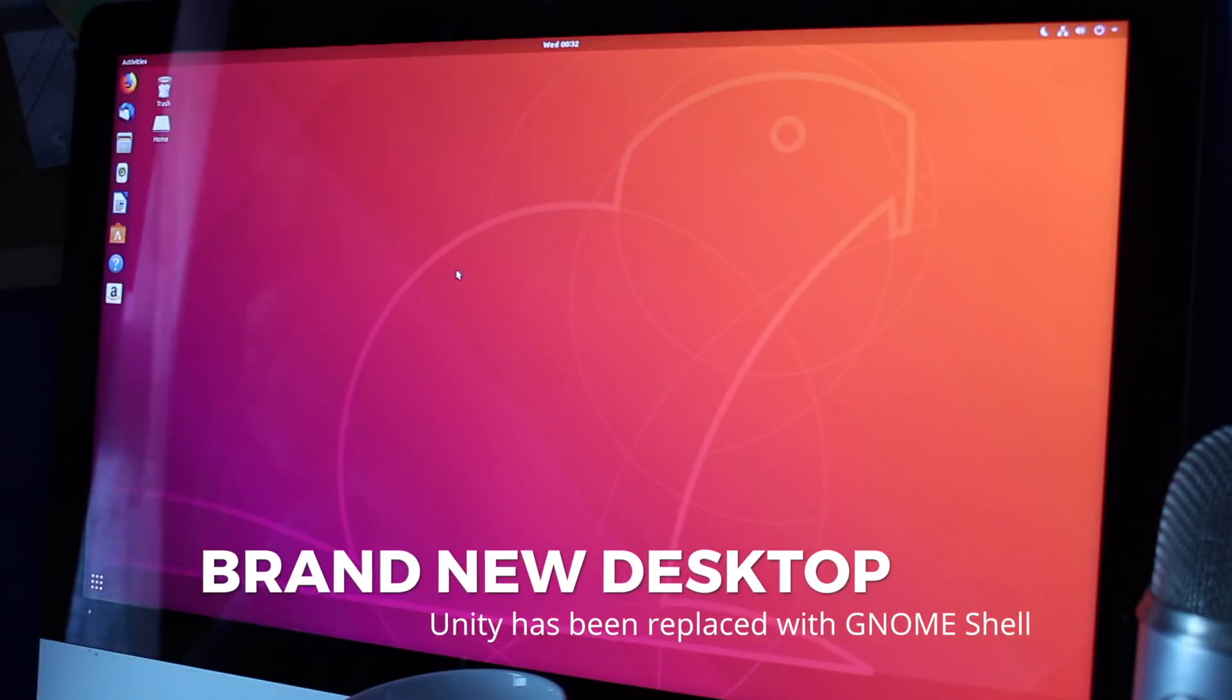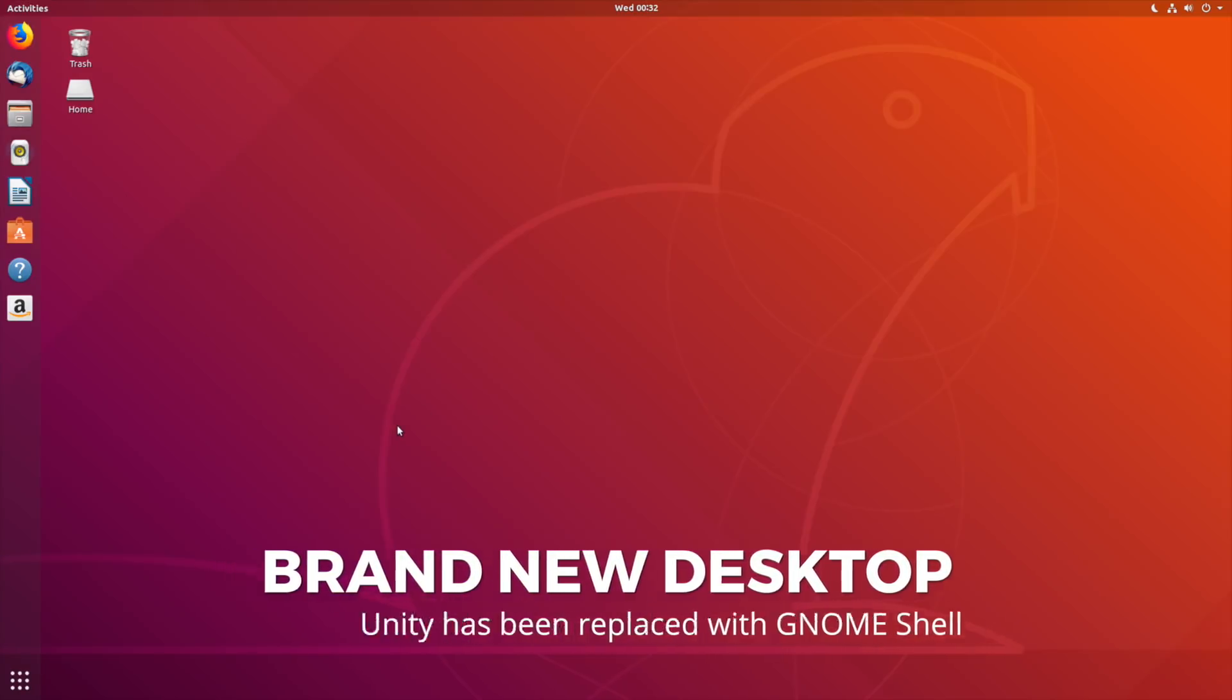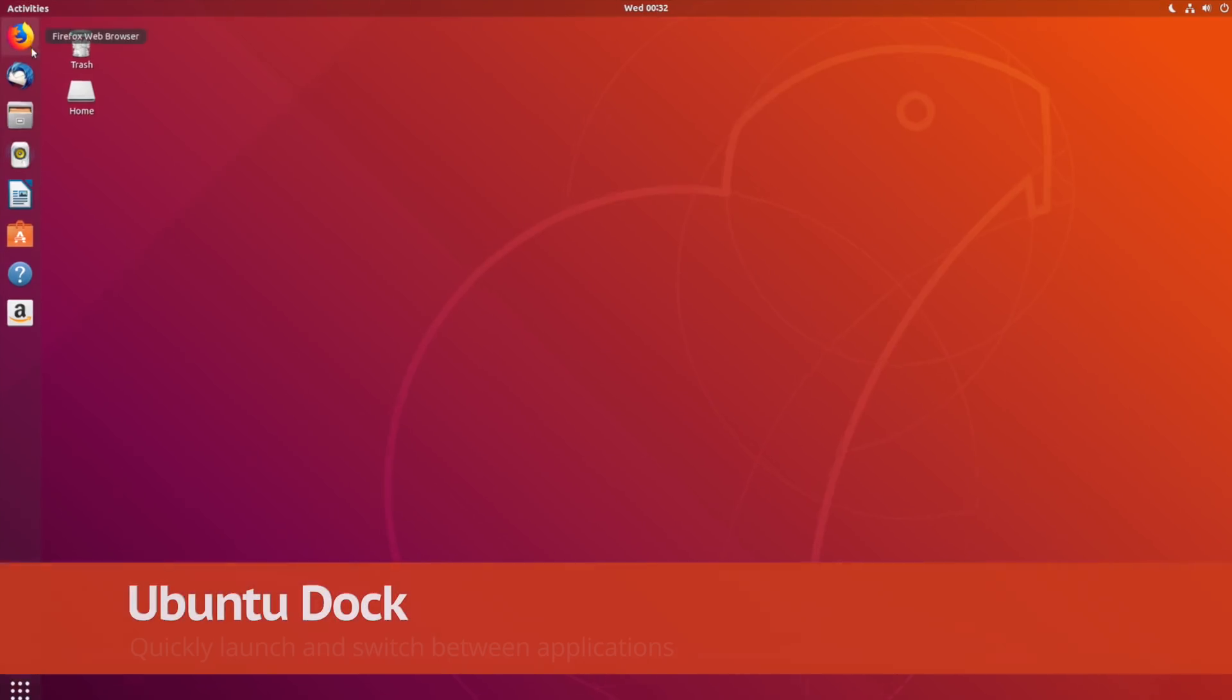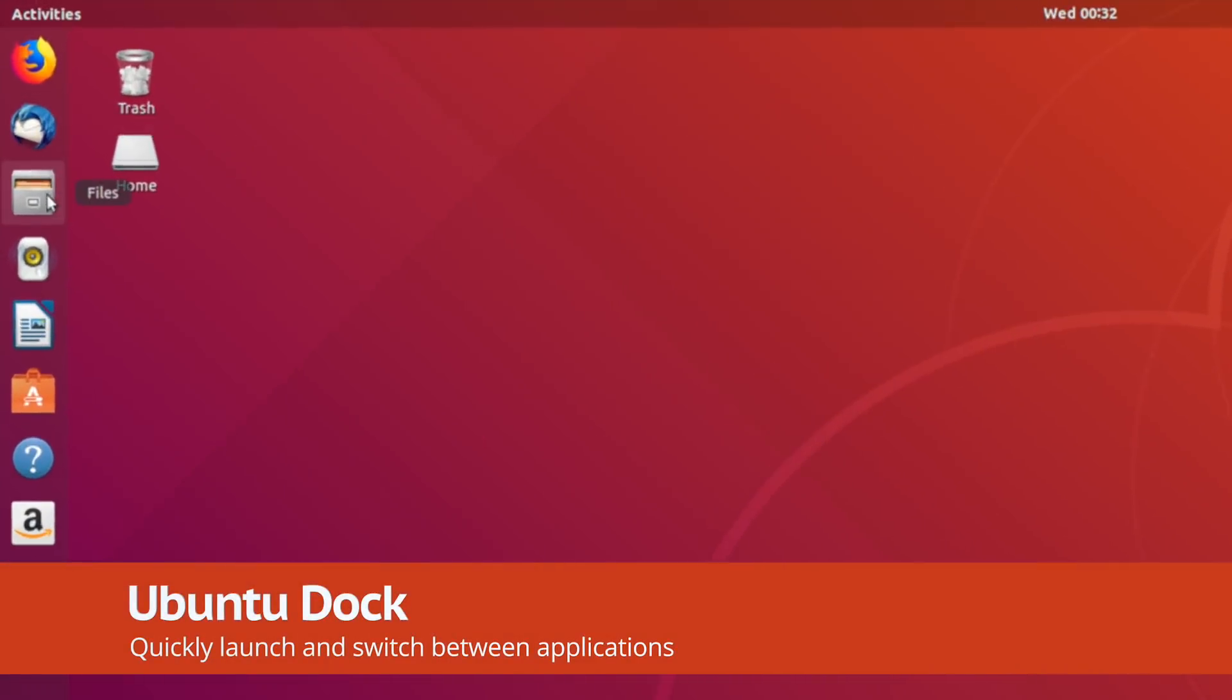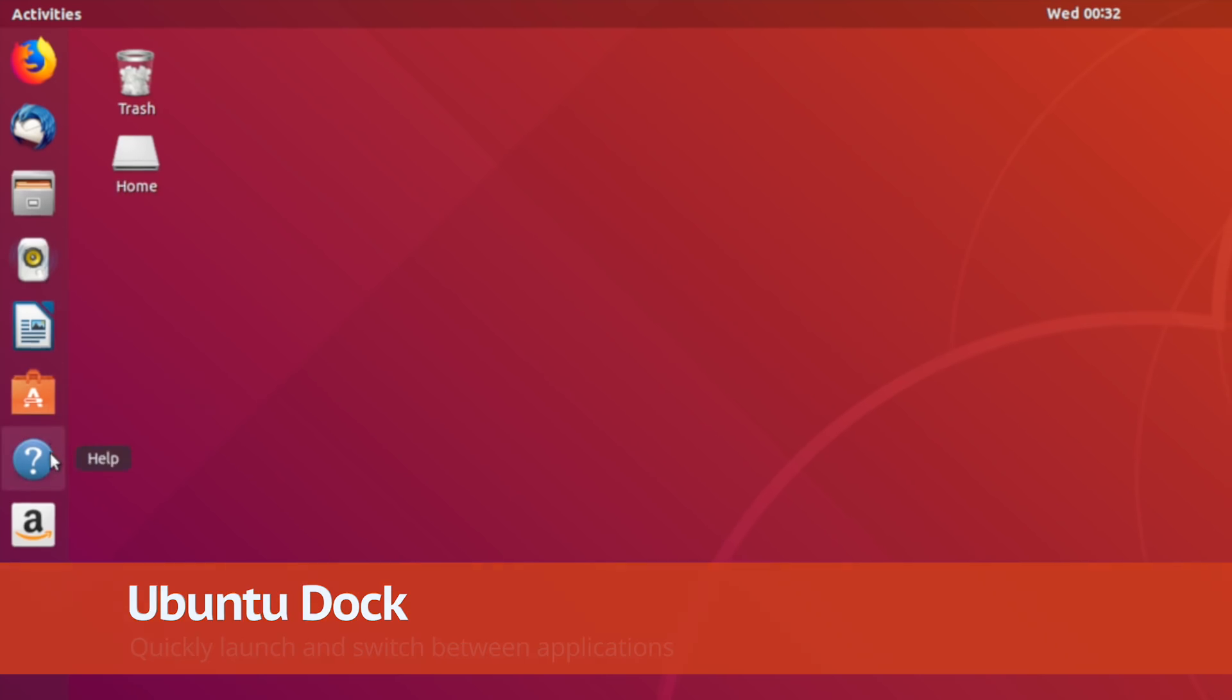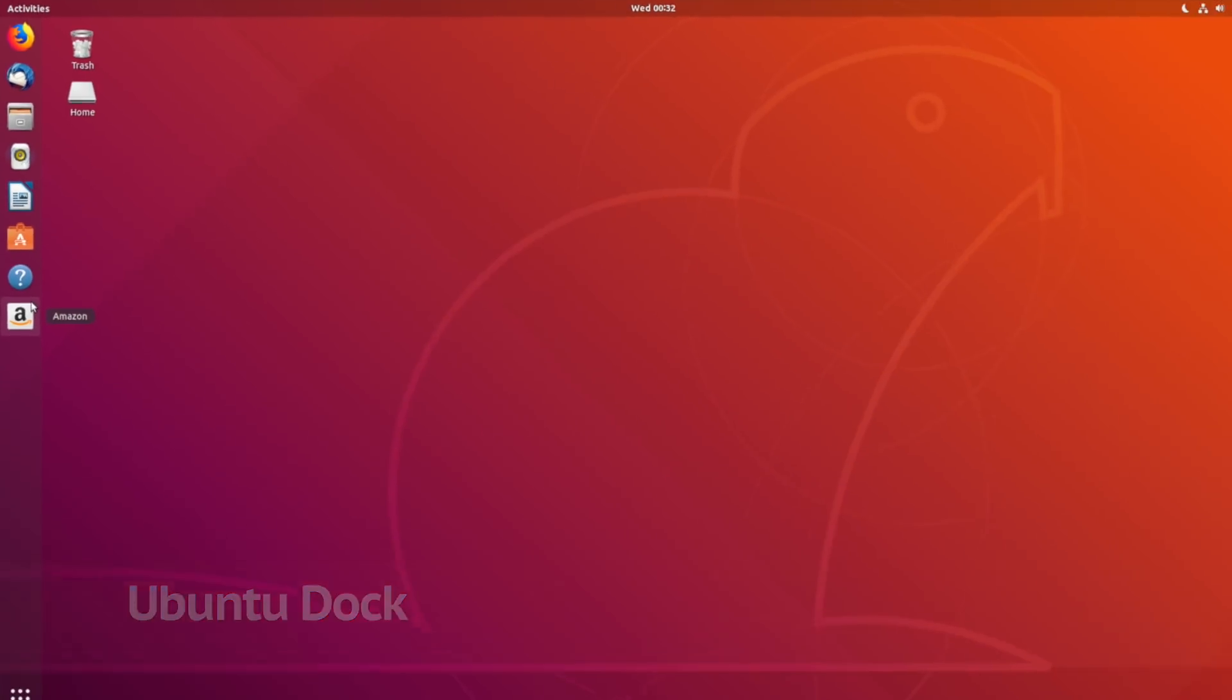A new release and a new desktop. Ubuntu 18.04 uses the GNOME Shell desktop by default. On the left, the Ubuntu dock is used for launching and switching between apps.